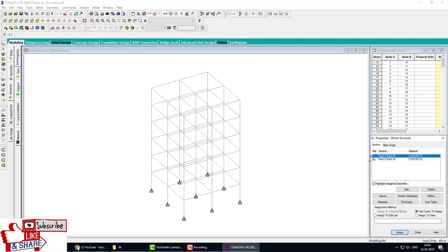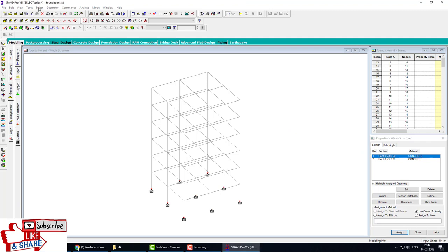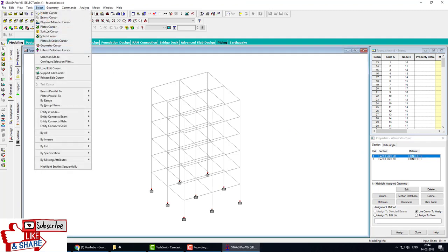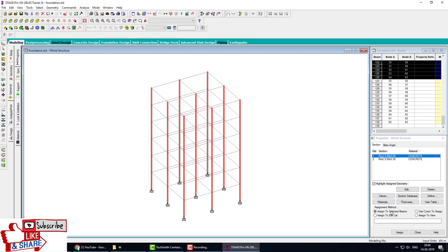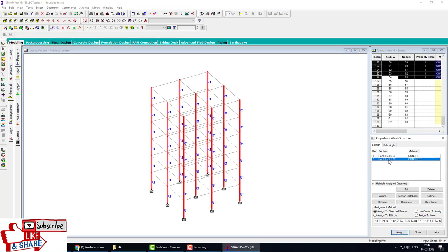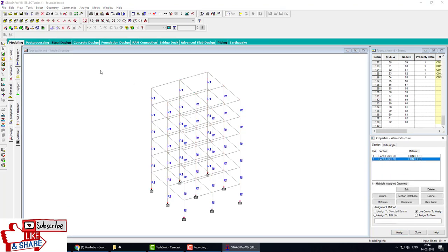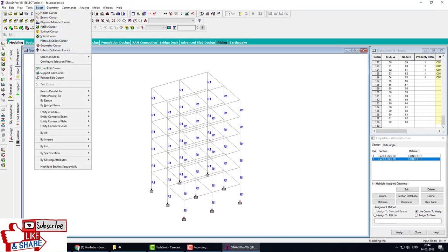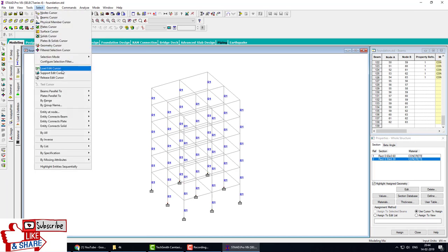These properties belong to the columns, so we have to select columns. For column, select go to the select tool and beam parallel to Y, and apply this property to the columns. Select next property and select beams parallel to X and parallel to Z.